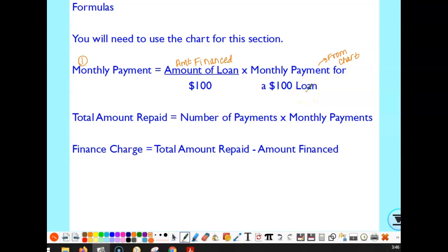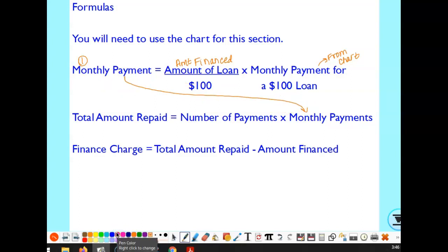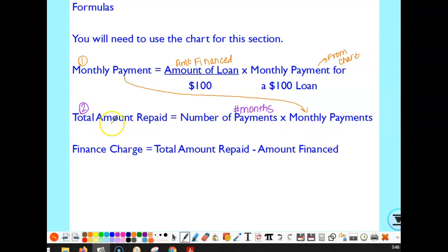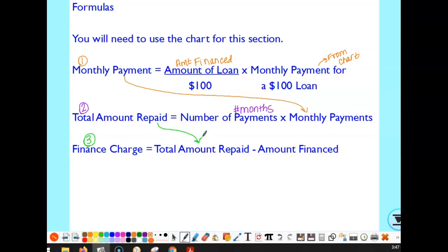The second step is to take that monthly payment amount and multiply it by the number of payments — the number of months the loan is for. So for a 36-month loan, we multiply the monthly payment by 36. This tells us how much money we're actually going to pay back. Then the third step is to calculate the finance charge, which is the difference between the total amount repaid and the amount financed.